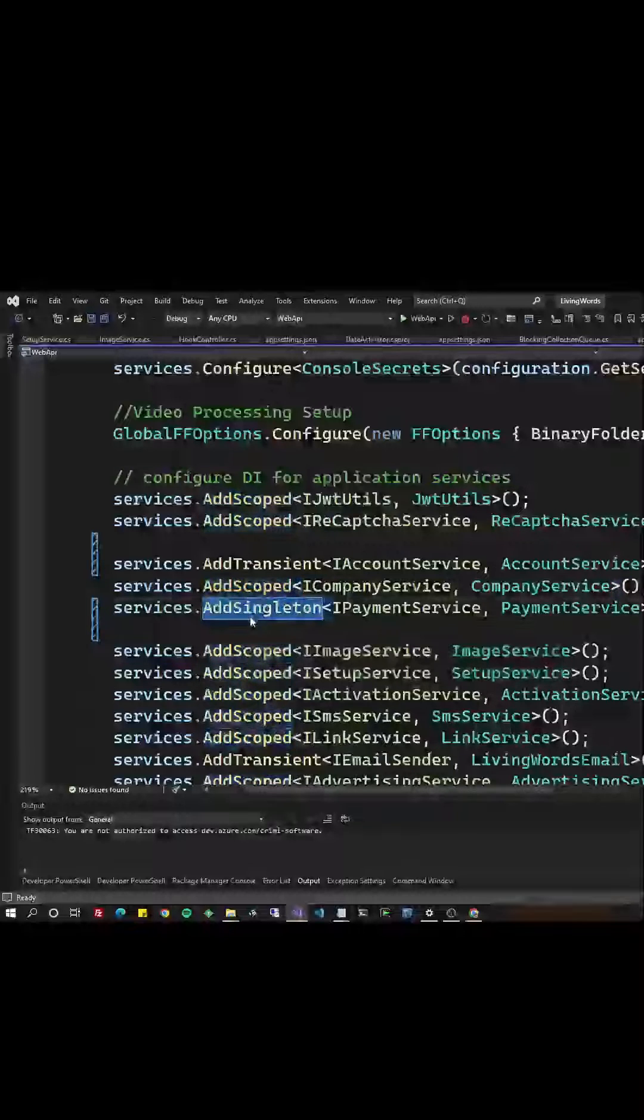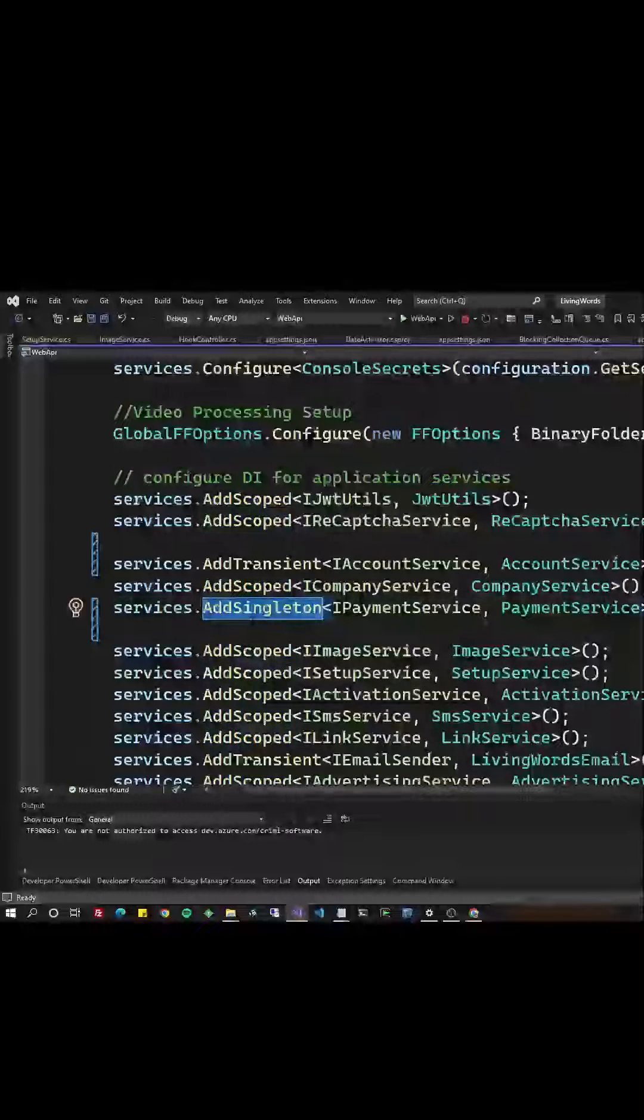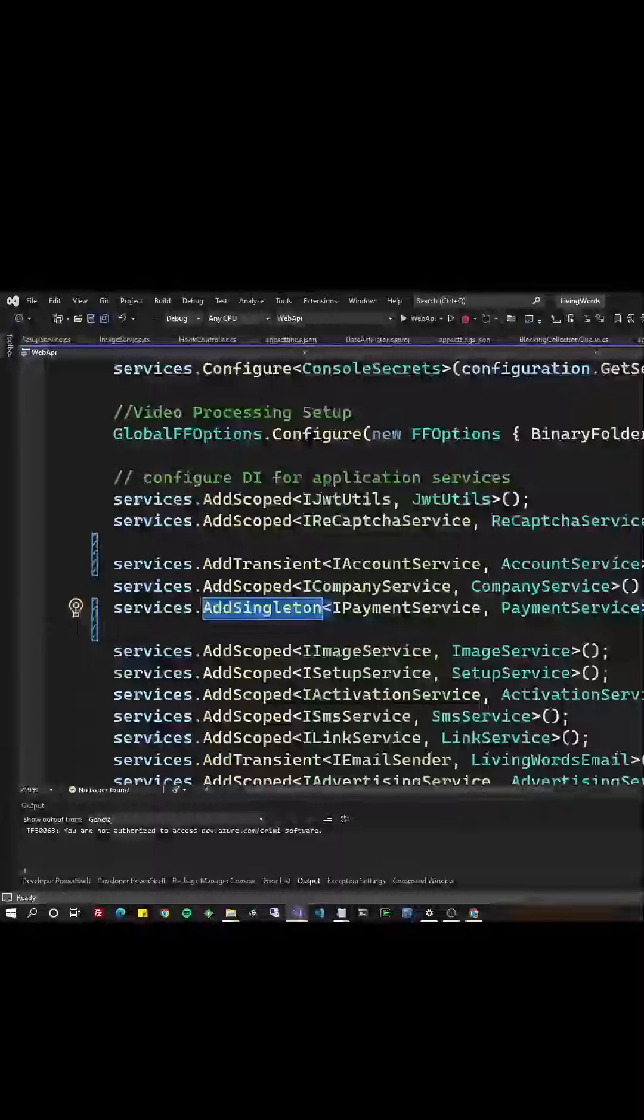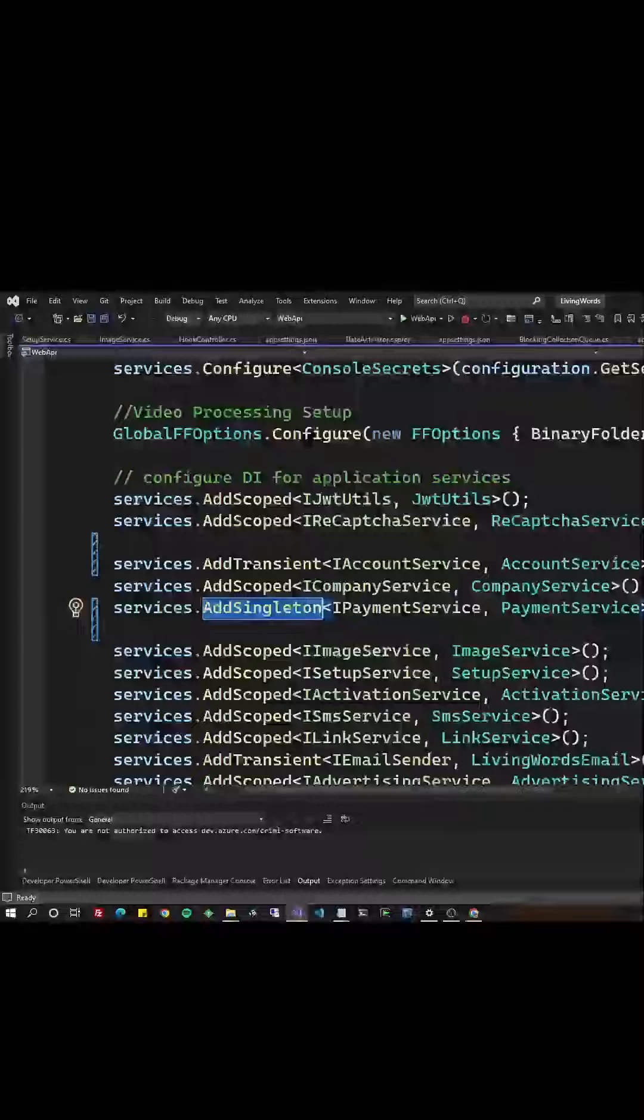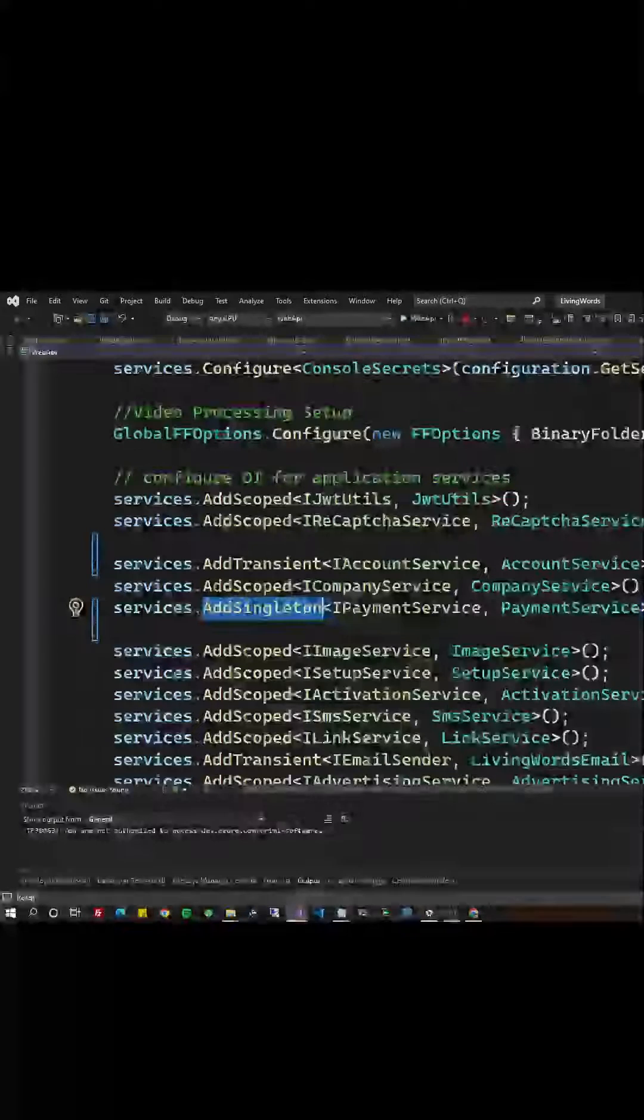Add singleton uses the singleton pattern, which means we only instantiate the object once and keep serving out that object. It poses some risks if multi-threading isn't handled properly.